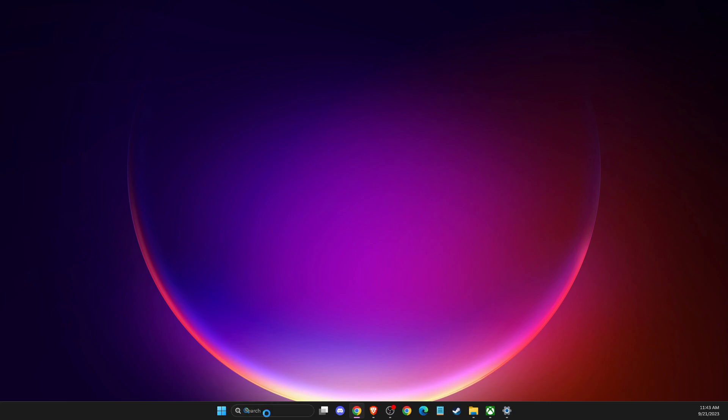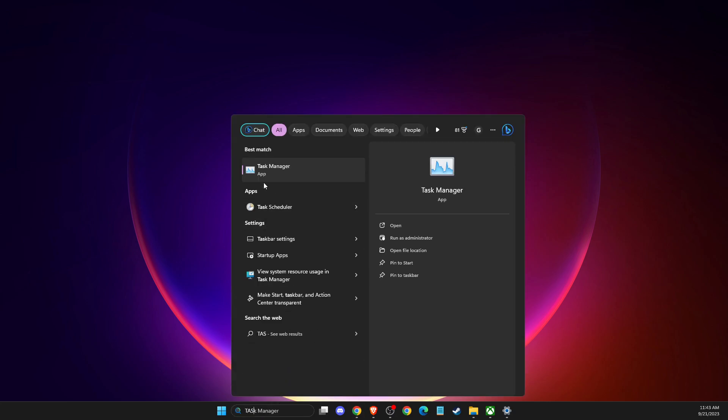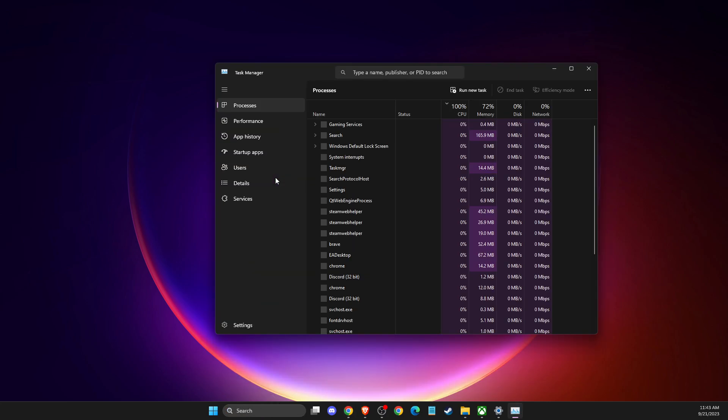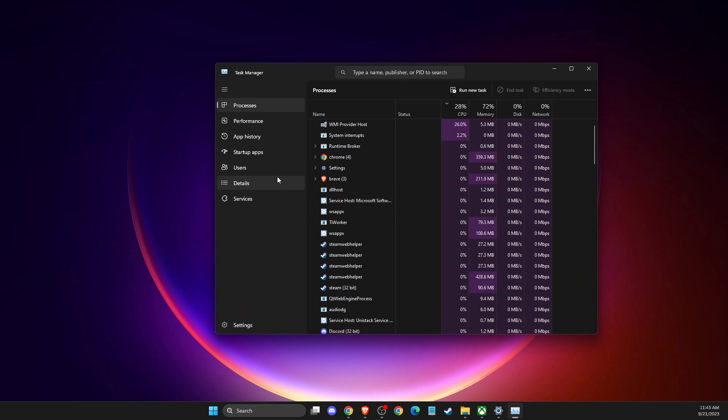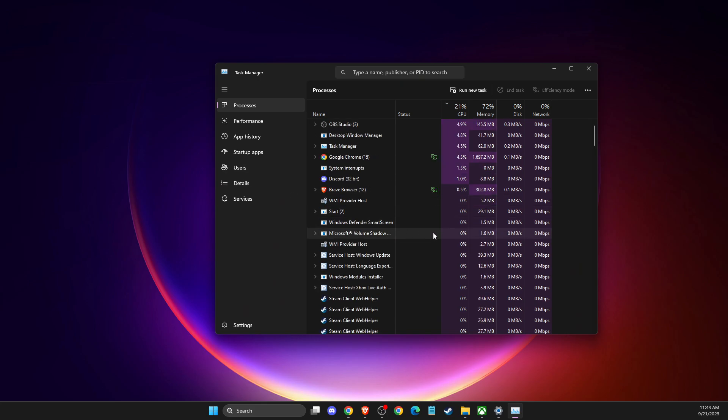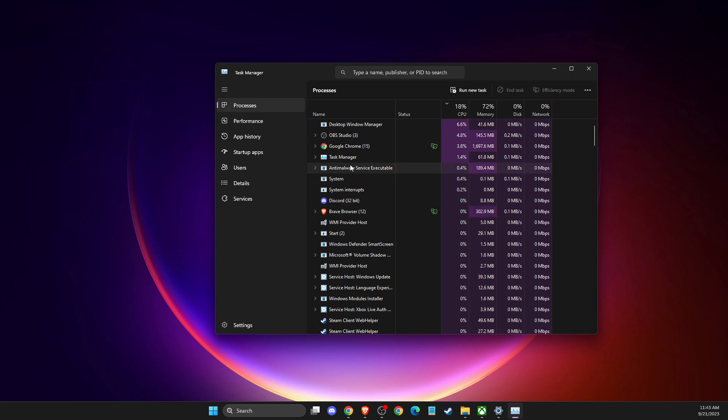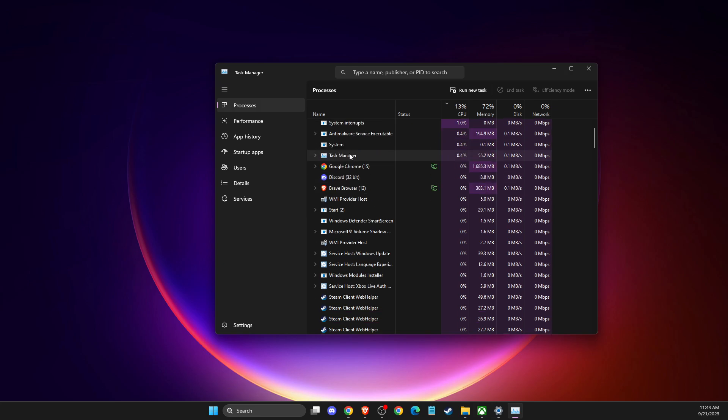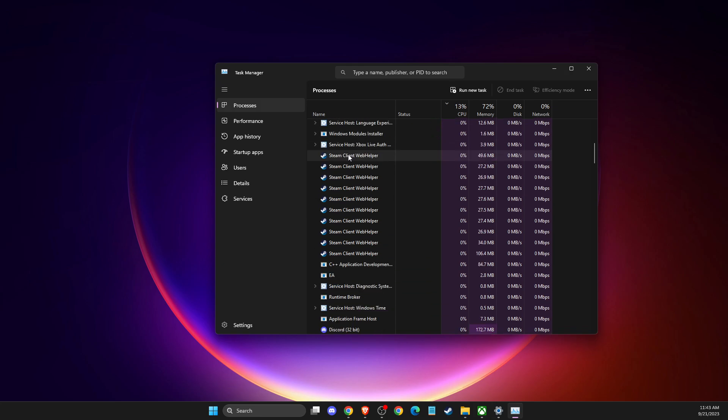First of all, you need to open up Task Manager and end all the tasks related to Xbox app and Microsoft Store.